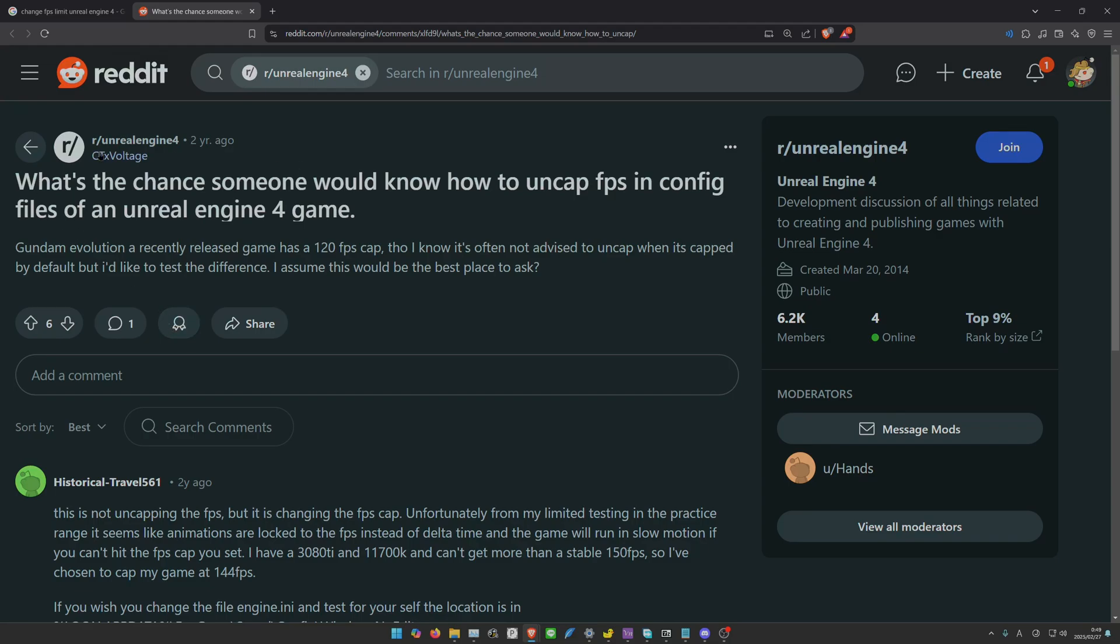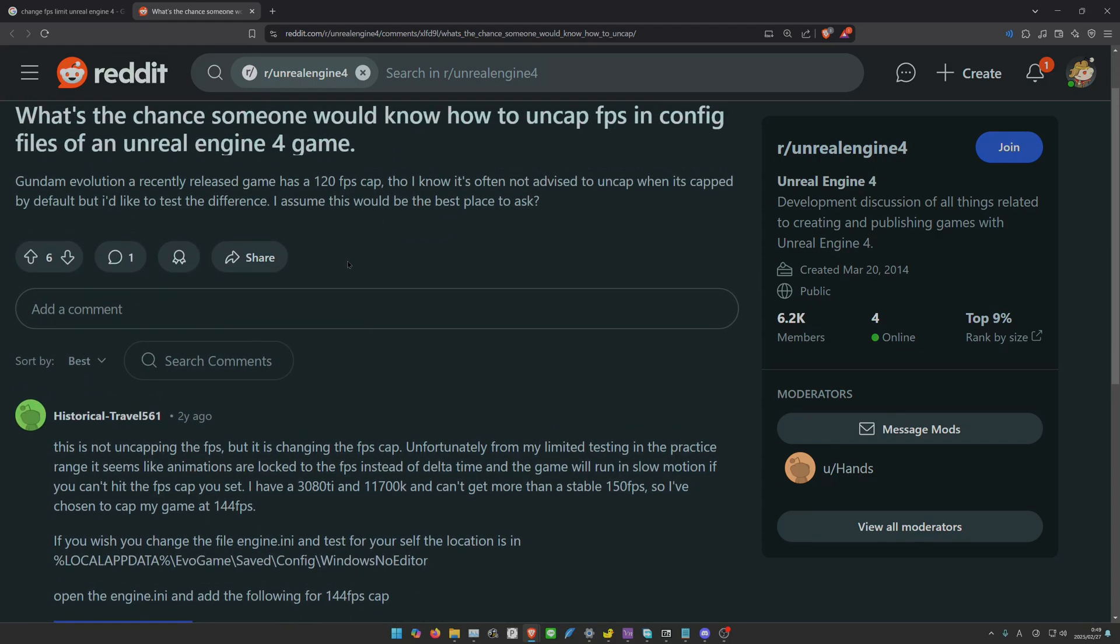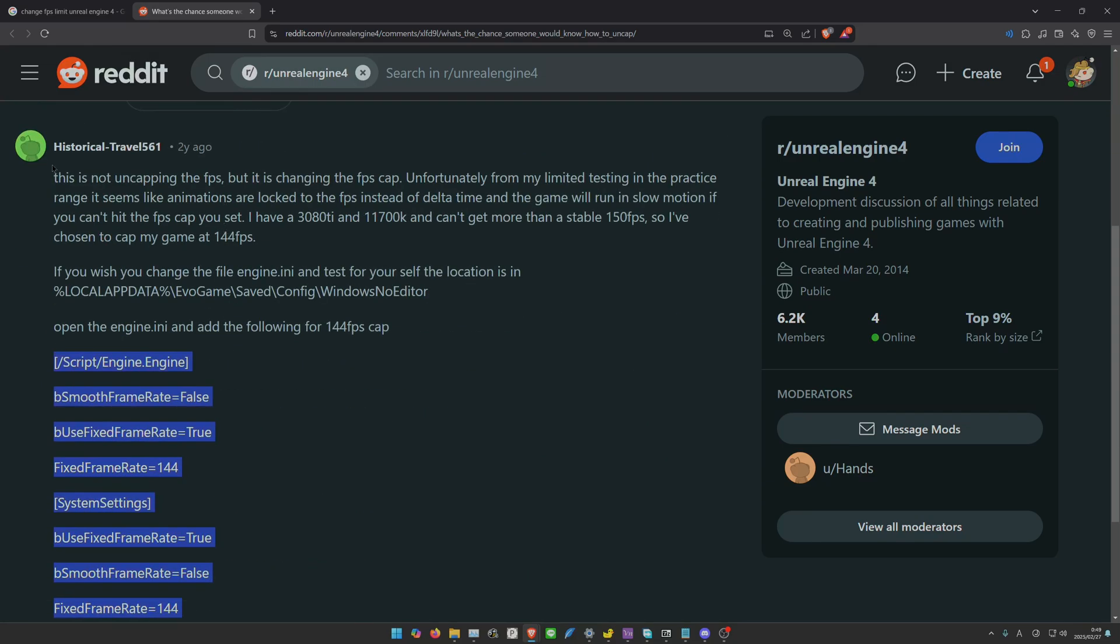There's a thread on Reddit where someone asked how to uncap FPS in config files of an Unreal Engine 4 game. He asked for Gundam Evolution, but Racing Master was also created in Unreal Engine 4, so this might work on Racing Master.